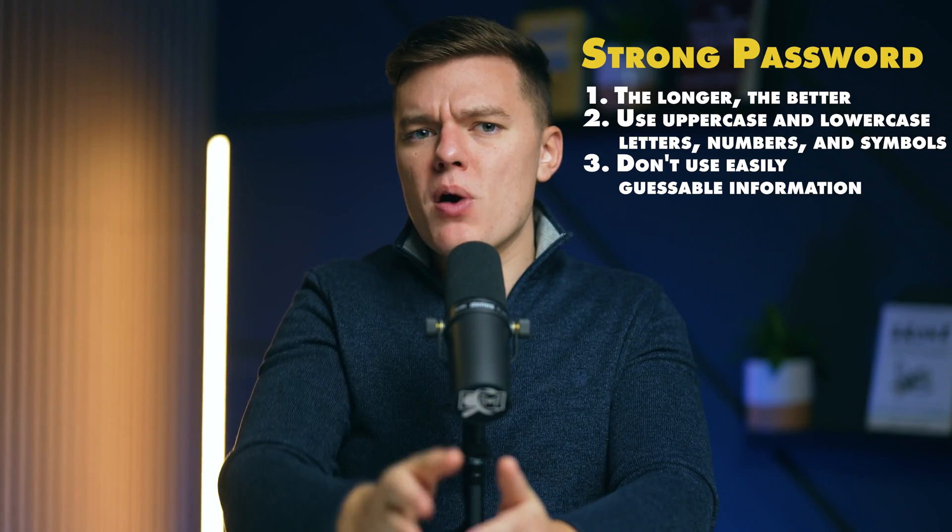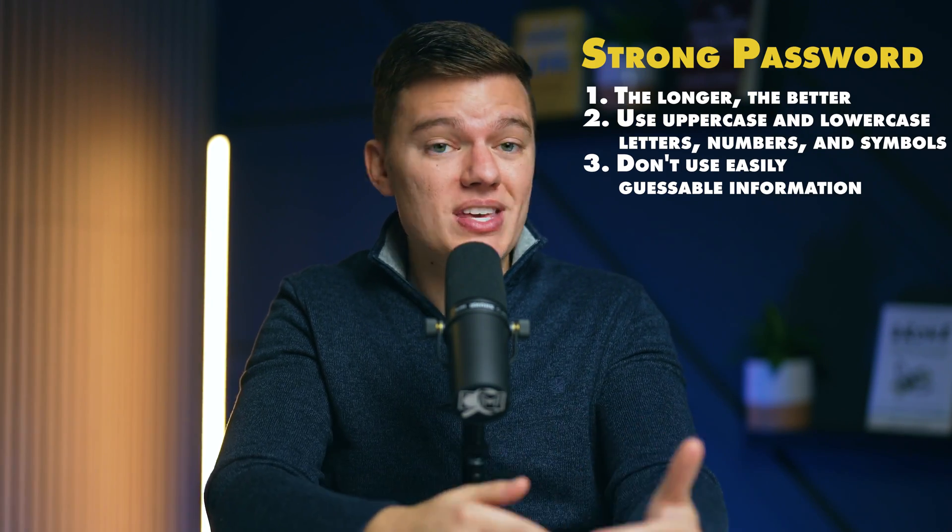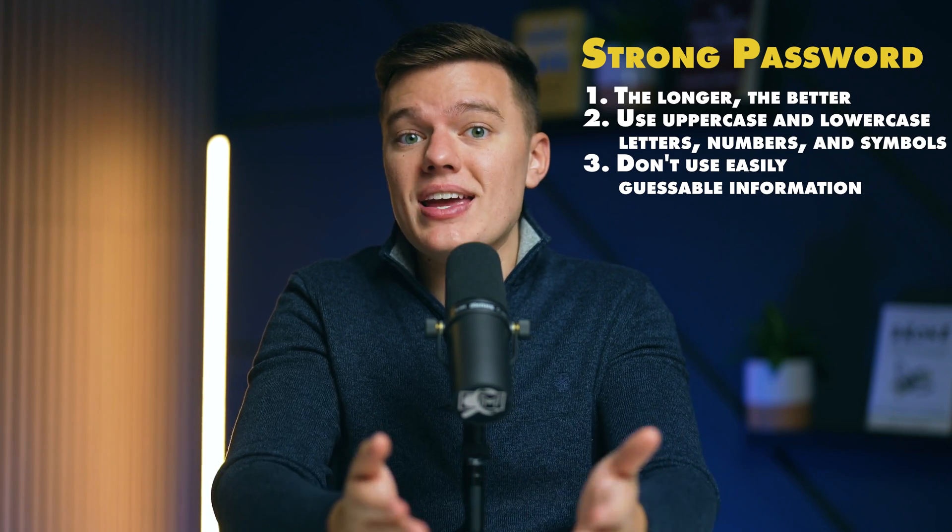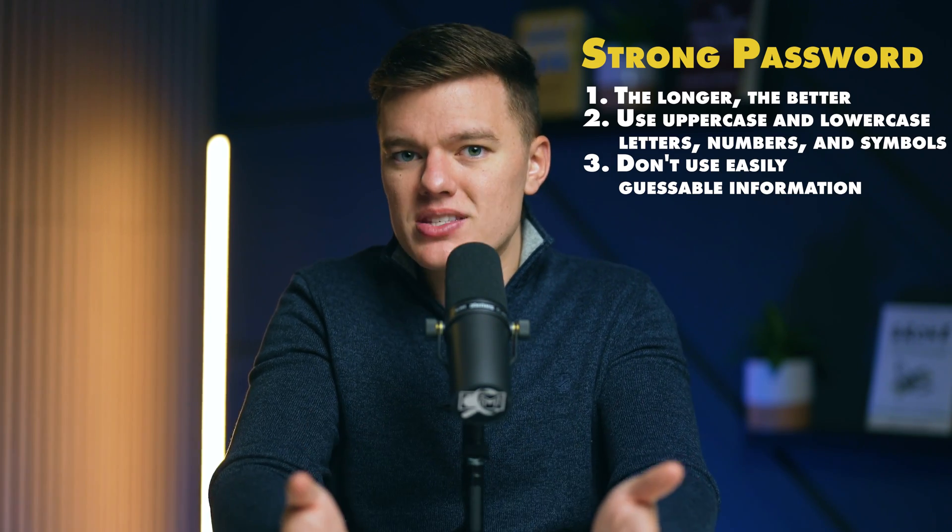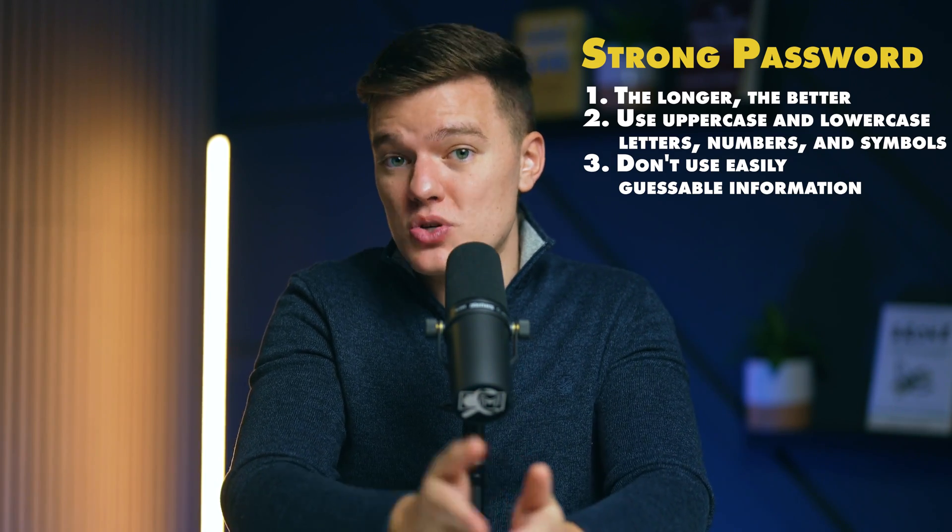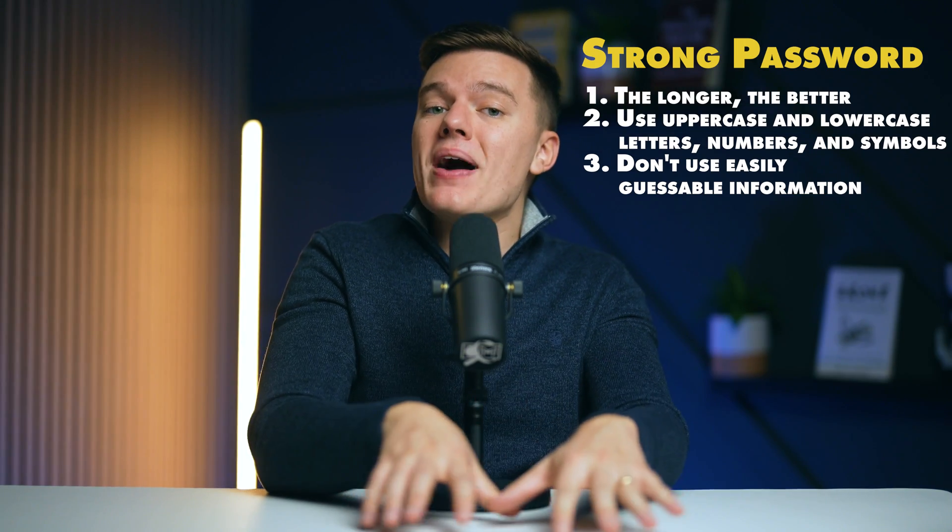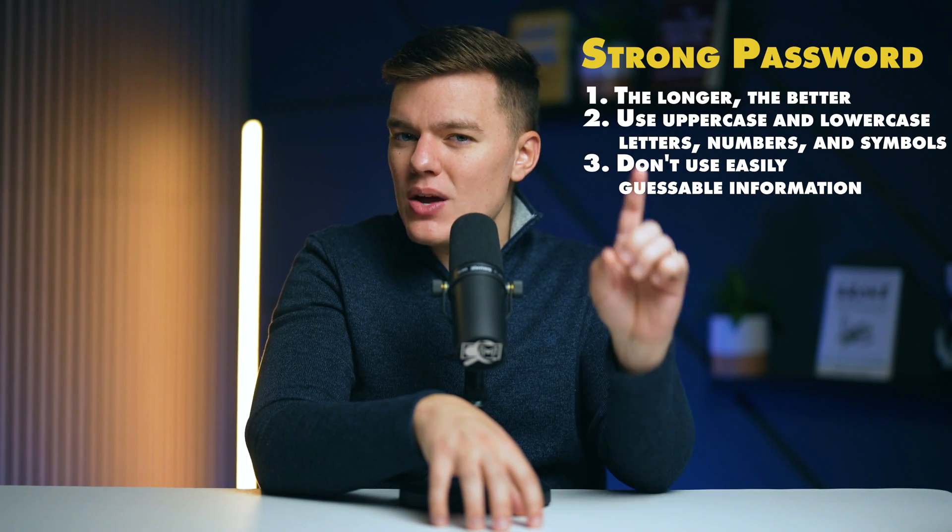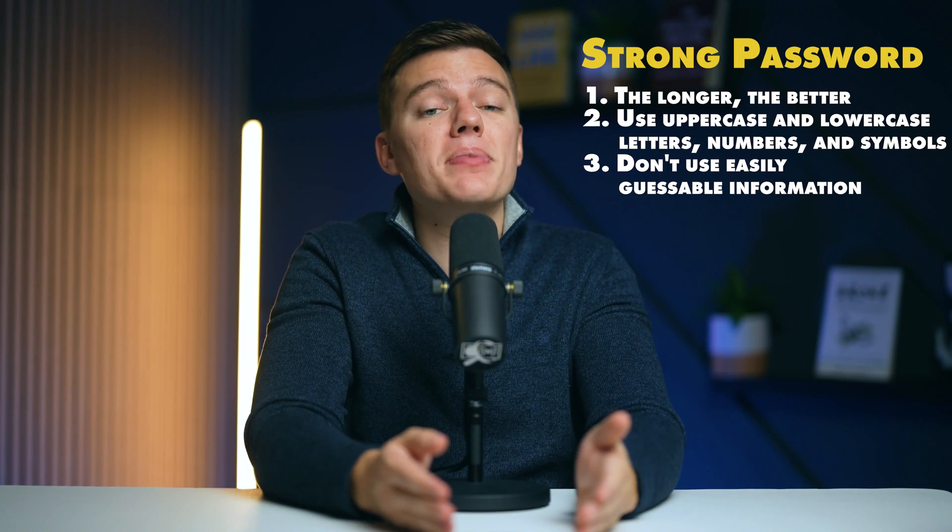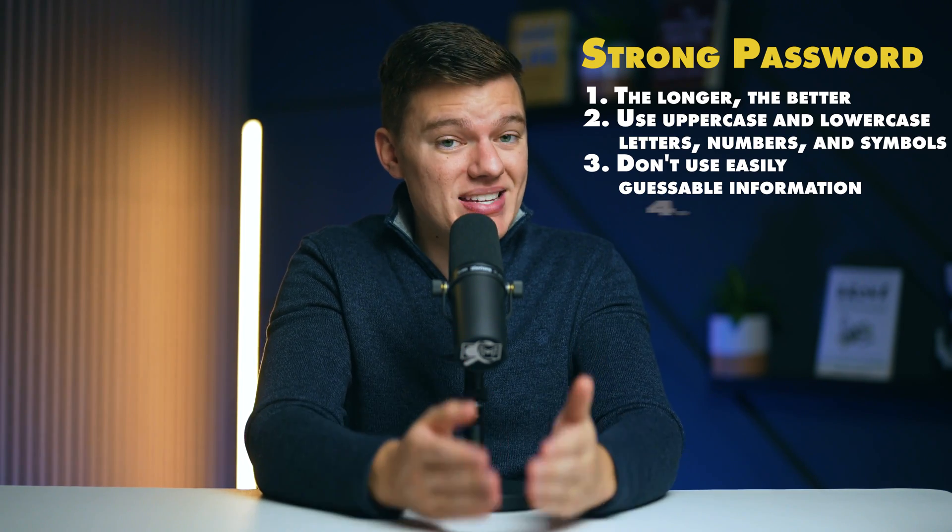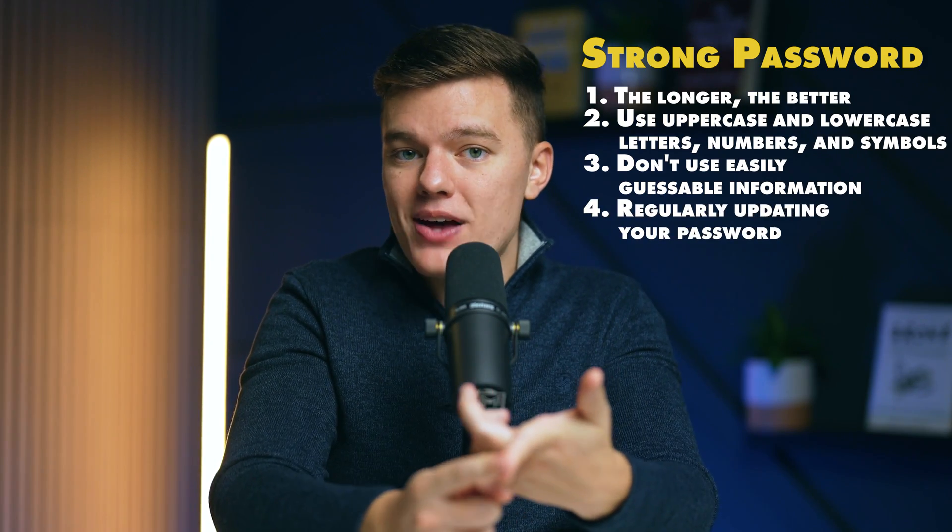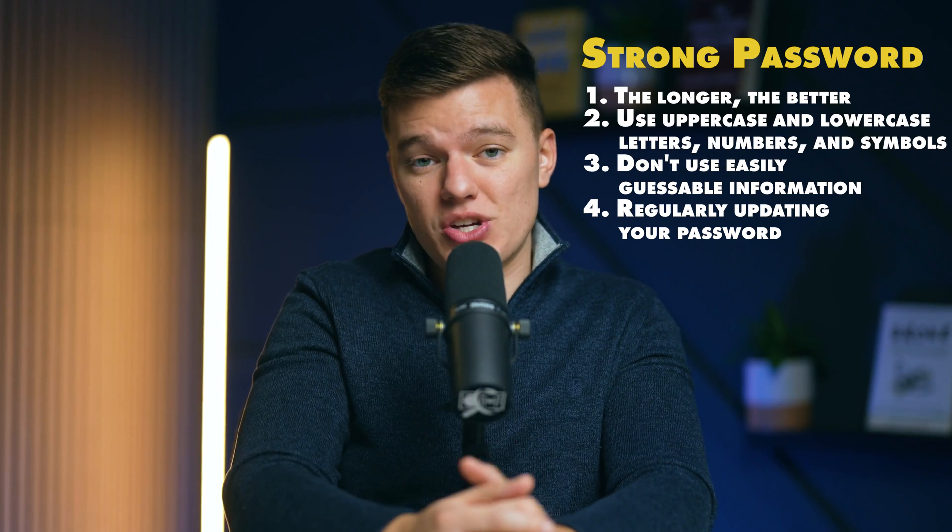Changing your Gmail password to something that is strong and unique is a simple step that you can take in just a few minutes, but will significantly boost your account security. However, keep in mind that a strong password is not a one-time fix, but a habit that needs to be maintained.